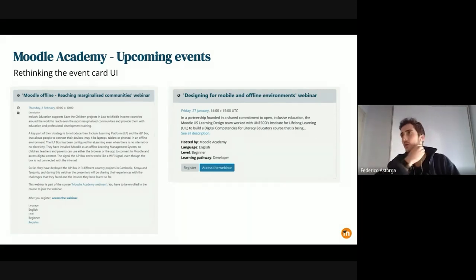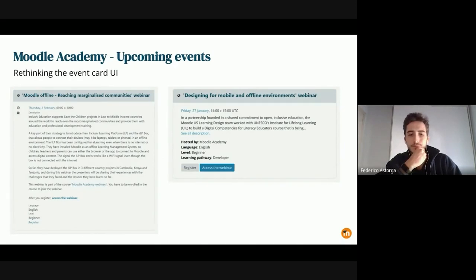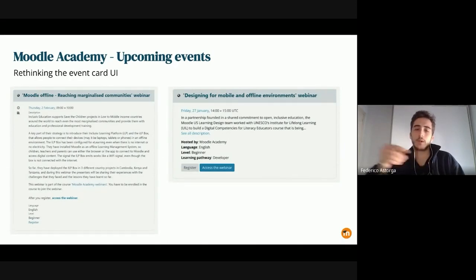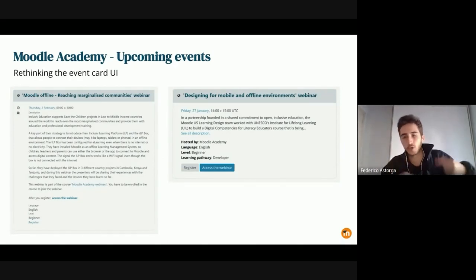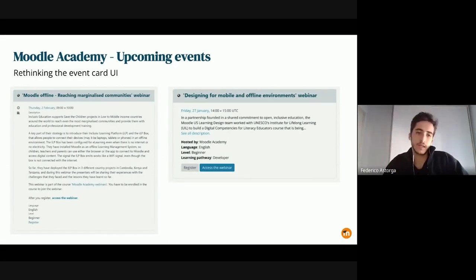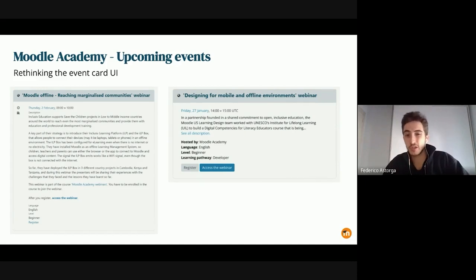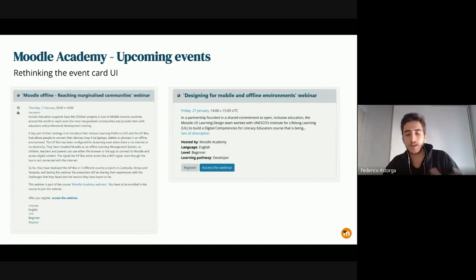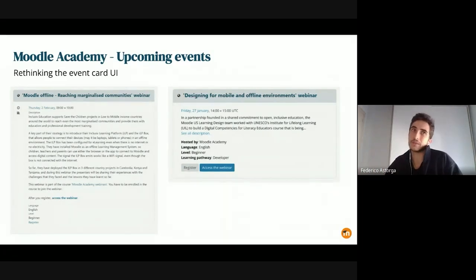Overall we were also working on improvements for Moodle 4.0, solving many small issues via tickets. That covers the updates for this sprint for Moodle Academy.